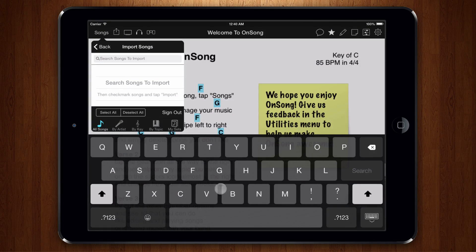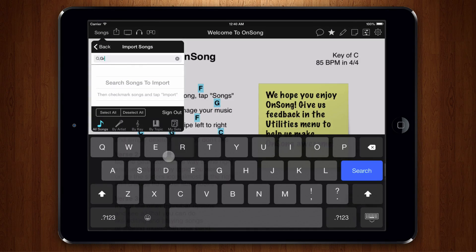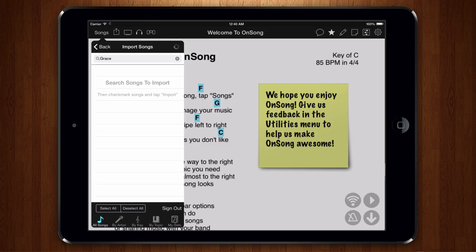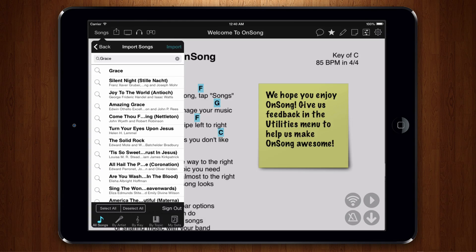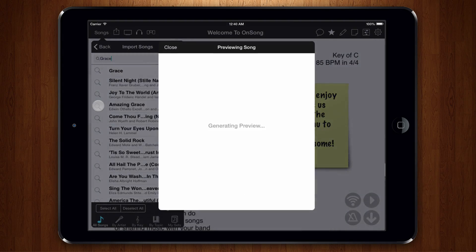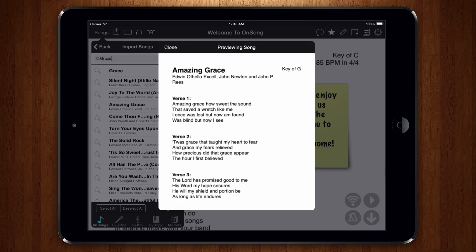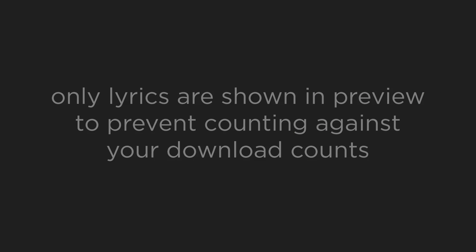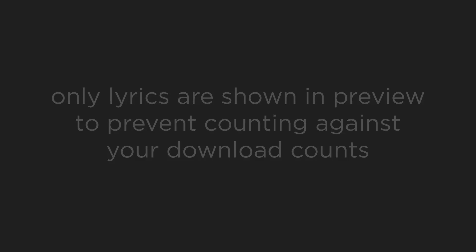Now we can search for new songs as we've done before. Once our search results appear, we can tap on the magnifying glass icon on the left to view a preview. You'll notice that only a text-based version of the chord chart appears. This is because downloading the PDF counts against the number of songs you can download on your account.